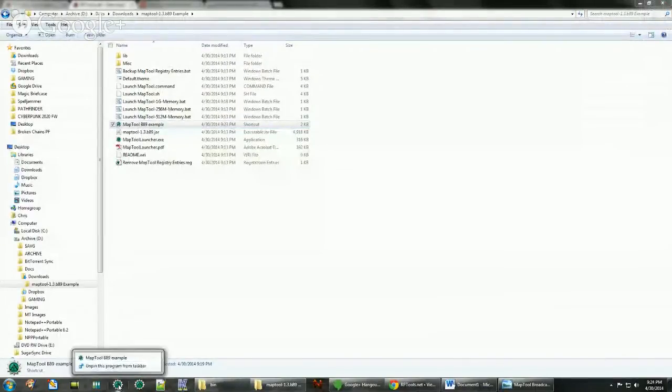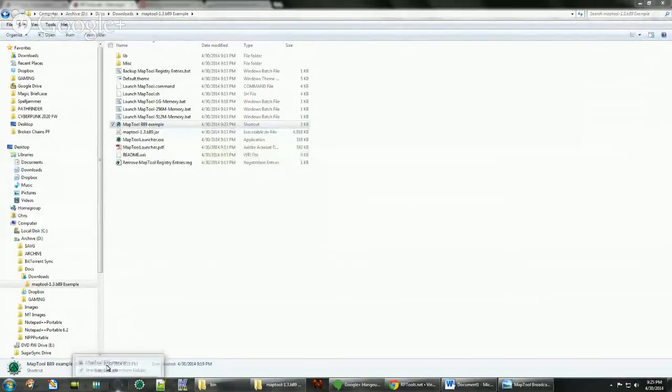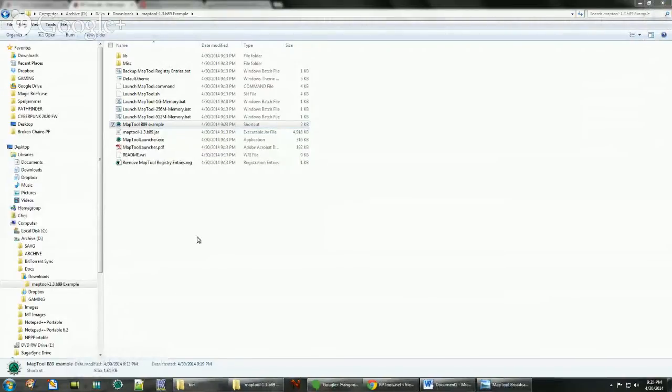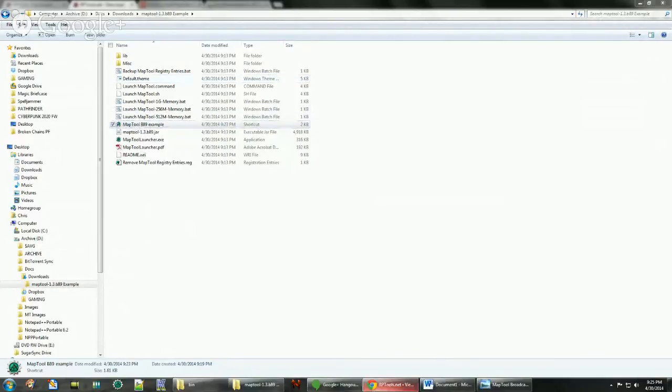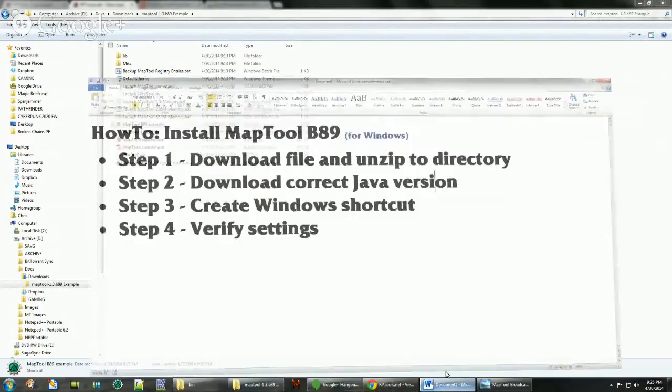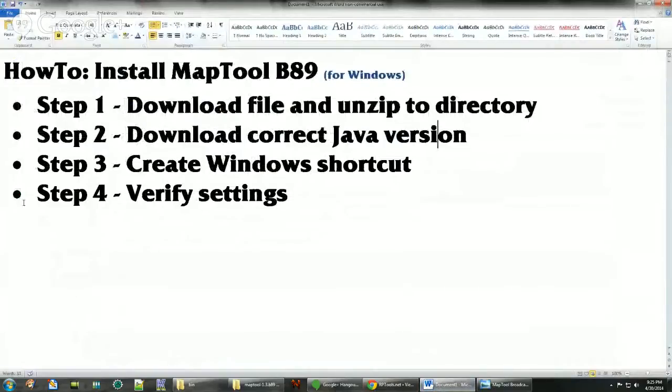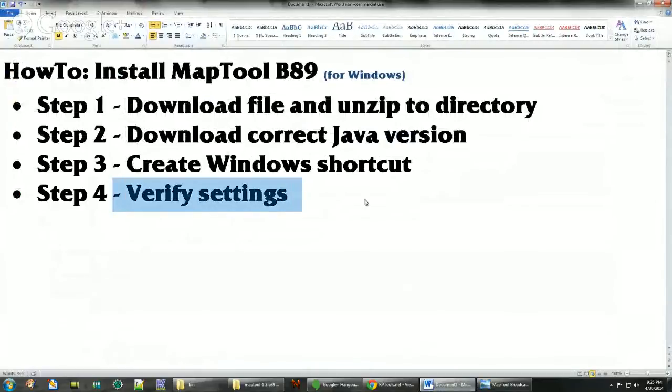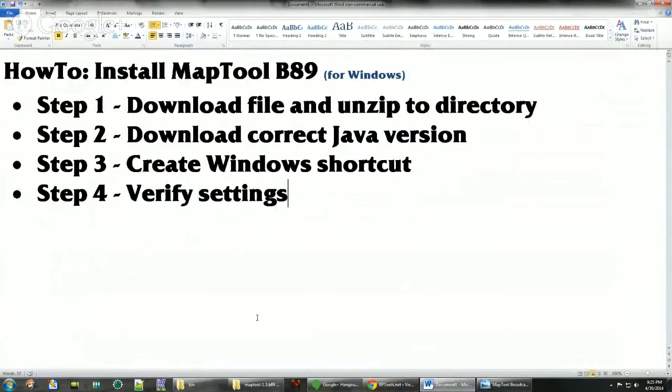Well anyway, clicking that now just runs it from your taskbar. And you can unpin it later when you don't want it. But now we're going to verify our settings.